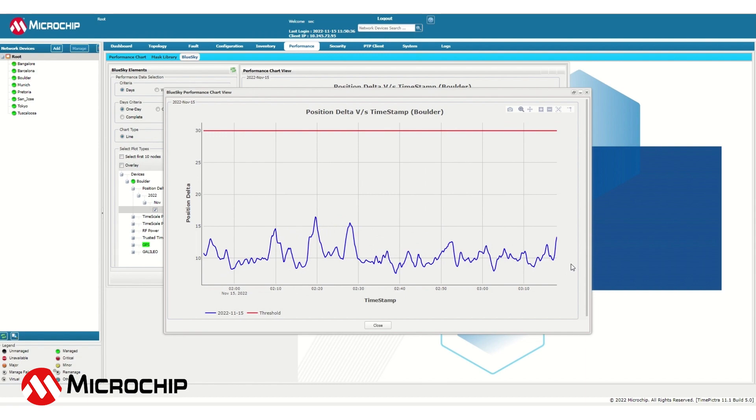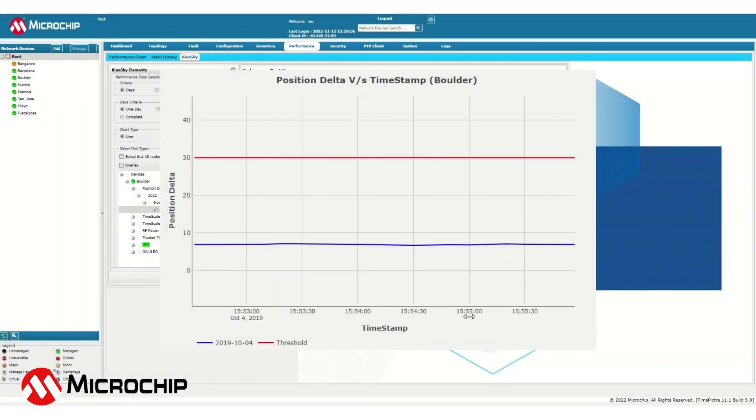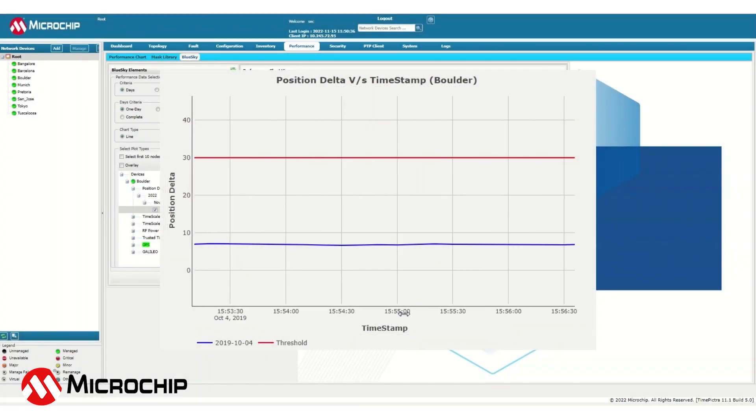If the system exceeded the threshold of 30 metres, it would alarm and alert the users.